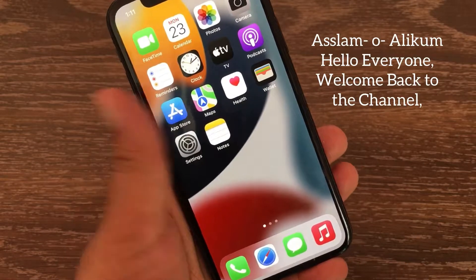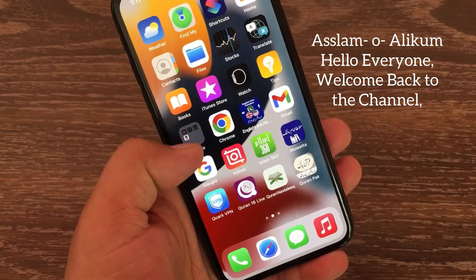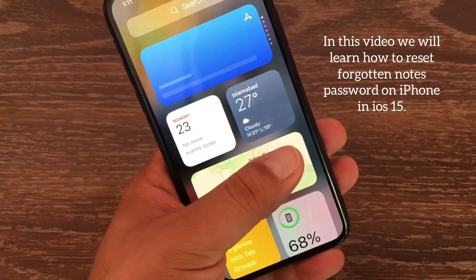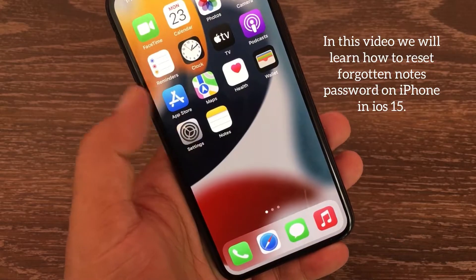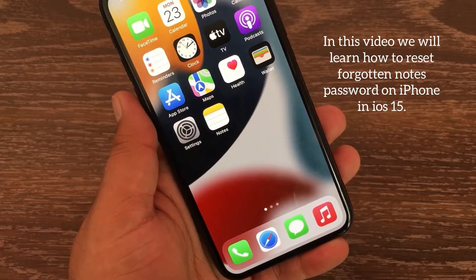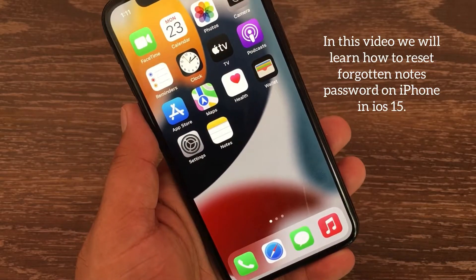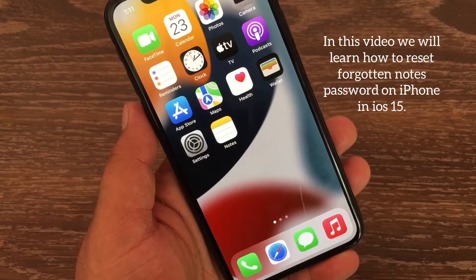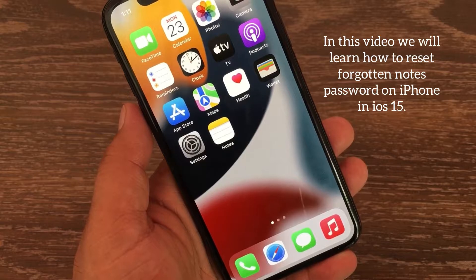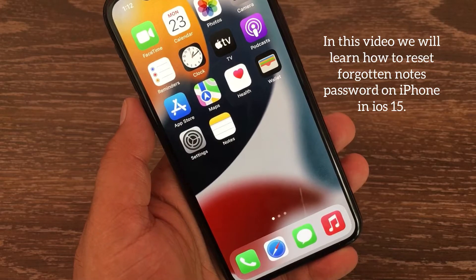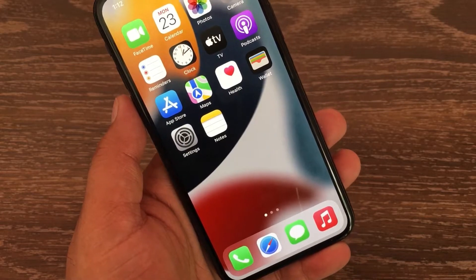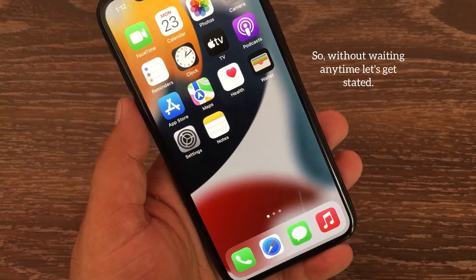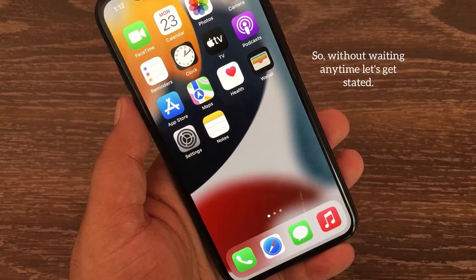Assalamu alaikum, hello everyone, welcome back to the channel. In this video we will learn how to reset a forgotten Notes password on iPhone in iOS 15. So without wasting any time, let's get started.